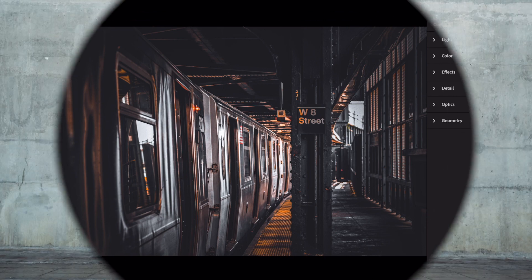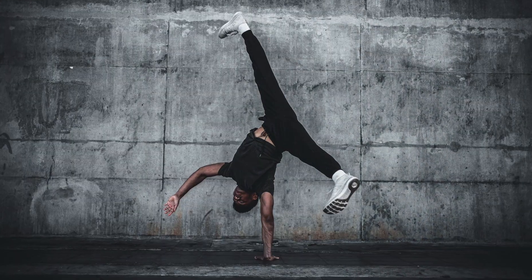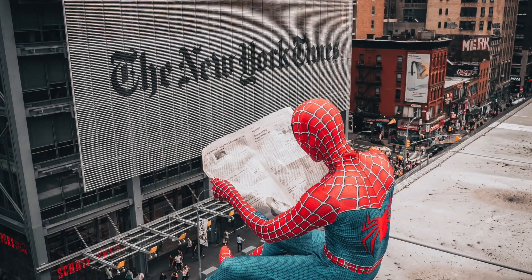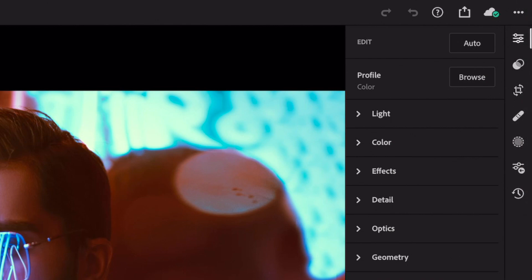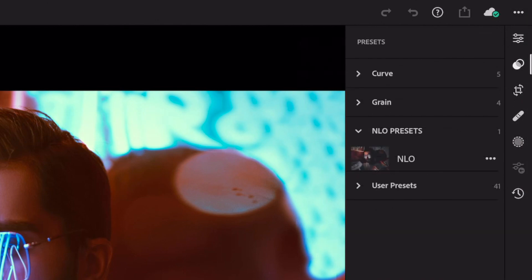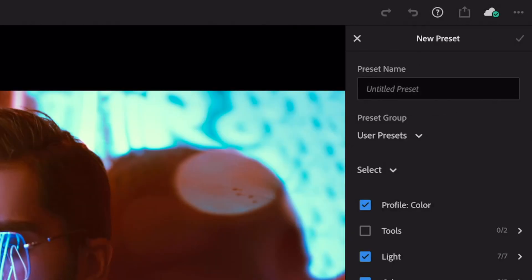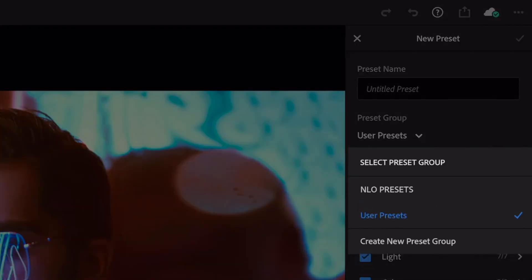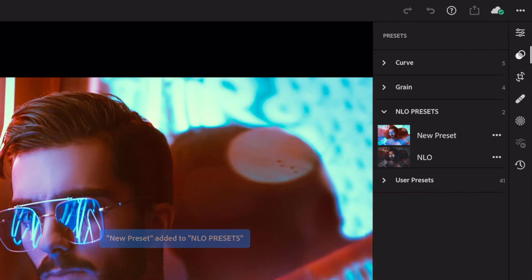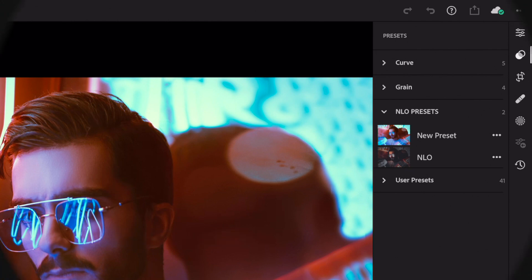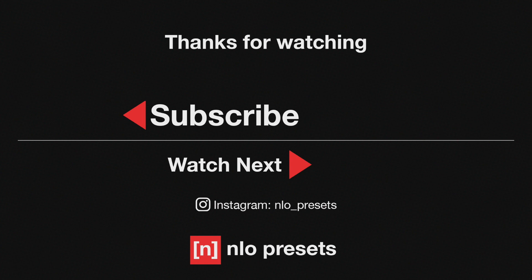And we're finished. Check out the rest of this channel for more free presets. Don't forget to save your presets — here's how. To keep up to date with new tutorials, don't forget to subscribe. Thanks for watching and have a nice day.